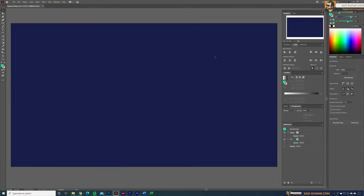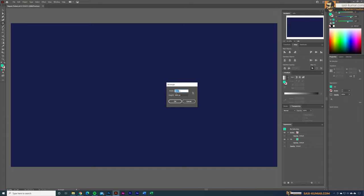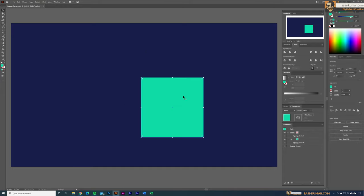It's actually pretty easy to create this shape. First, select the rectangle tool and draw a square. I'm going to define the size — press on the artboard, set the width to 900 and the height to 900, then click OK. Now let's center this to the artboard horizontally and vertically.